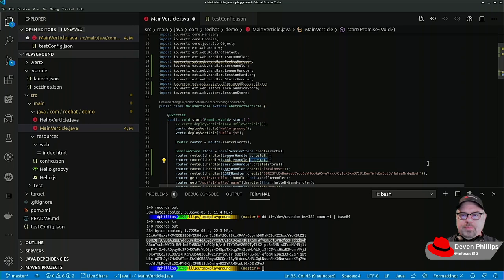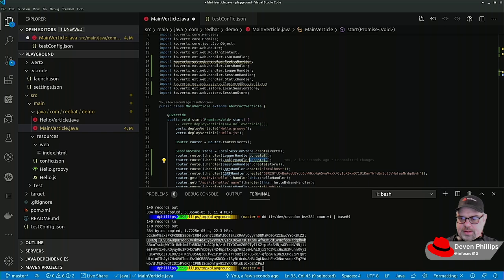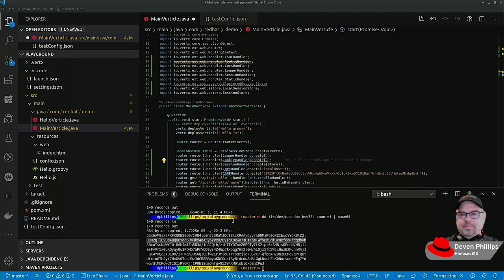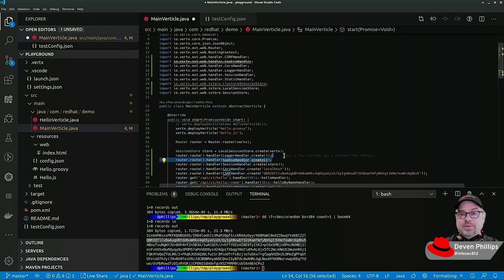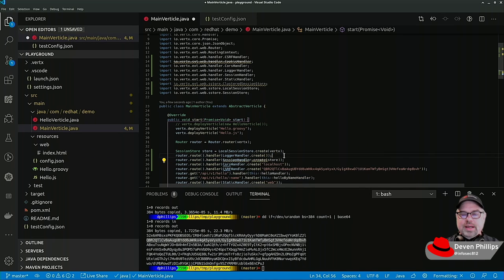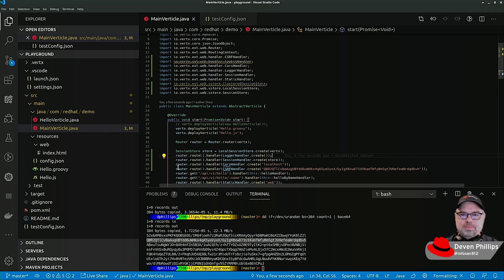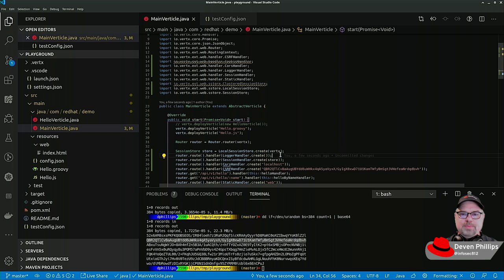Oh, the cookie handler has been deprecated. Let me remind myself from the documentation down here. Ah, so I don't even need to do this anymore. I just realized in the latest release of Vert.x, cookies are handled out of the box by the Vert.x router. No need to add anything special.